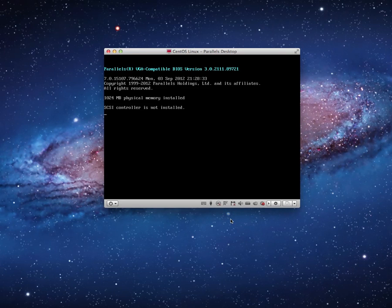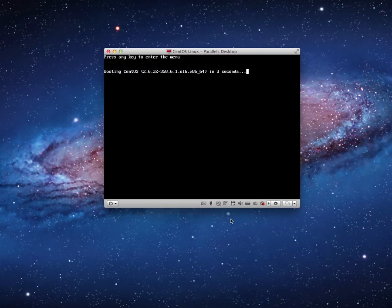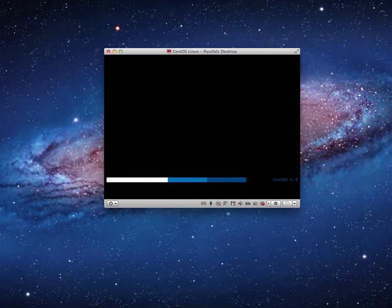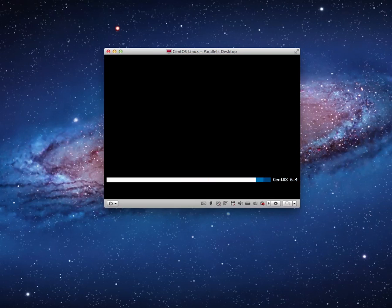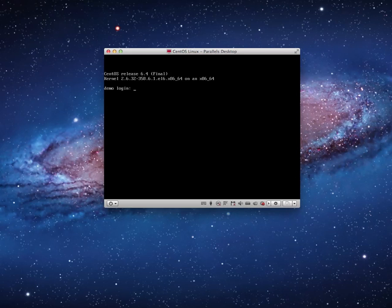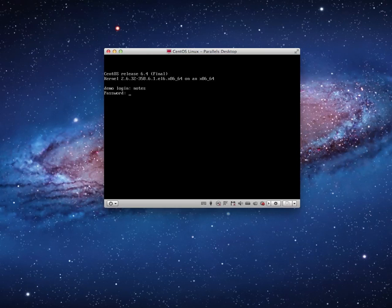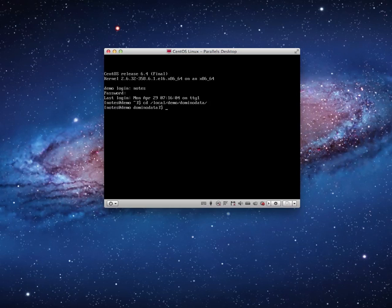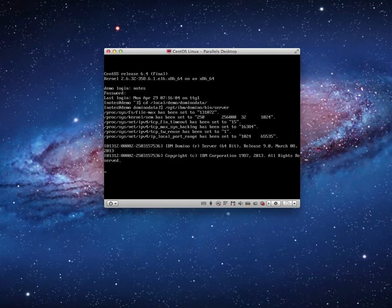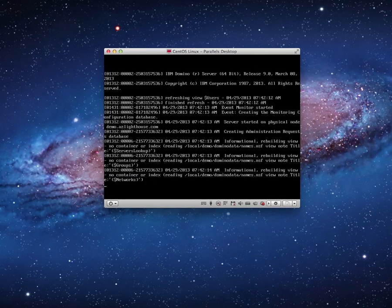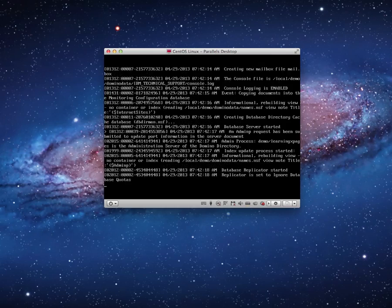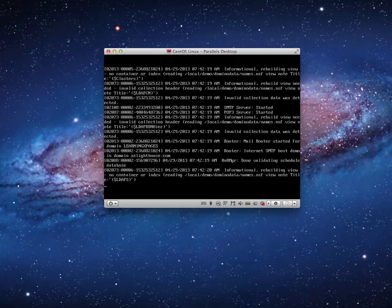It's going to come up here in just a second. And there we are, and I'm going to go ahead and log in. And I'm logging in as my notes user. Password. Okay. And here's the test. We're going to change to local Domino data. And we're going to run opt IBM Domino bin server. Here's the big test. Does it work?